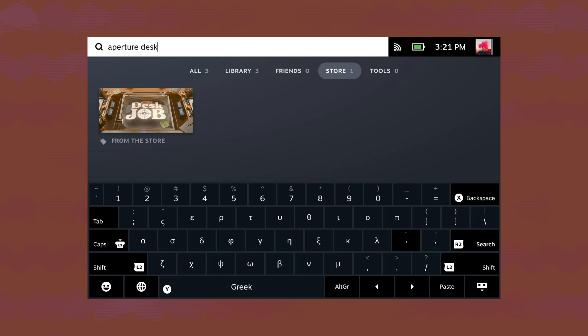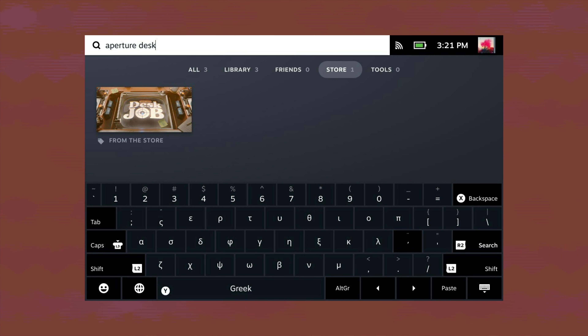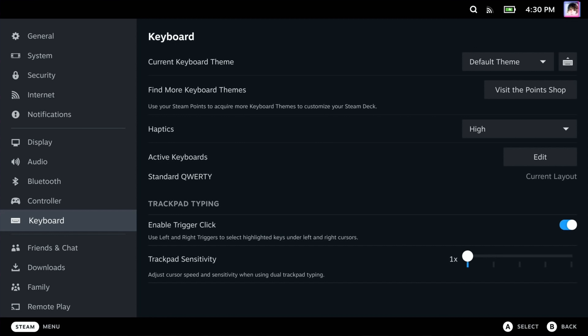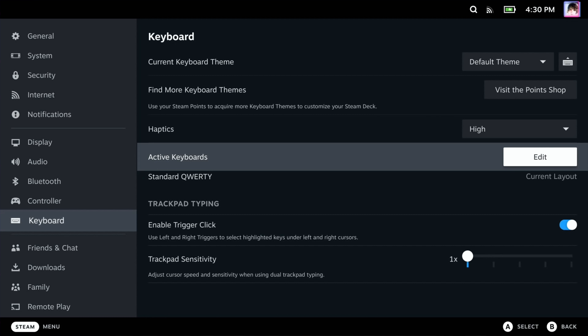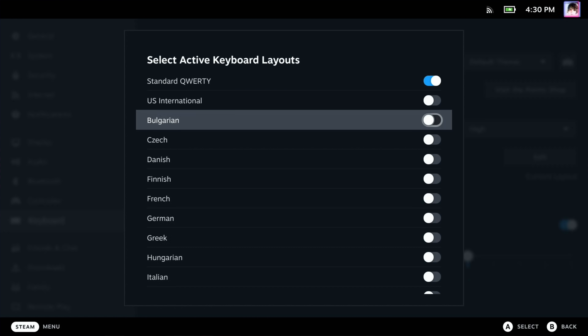Valve has added localized keyboards for 21 languages and layouts, most of which are for regions where the Deck is not currently available yet — giving hope that those regions may be able to order the Deck soon. You can activate multiple keyboards by going into Settings > Keyboard > Active Keyboards, and switch the current keyboard using the globe key in the virtual keyboard.